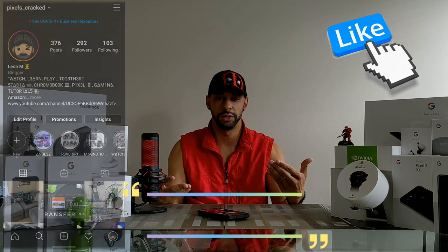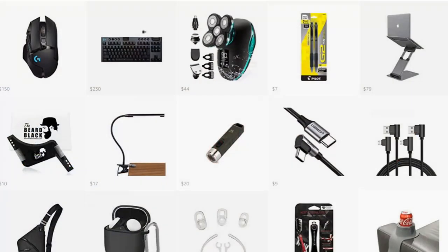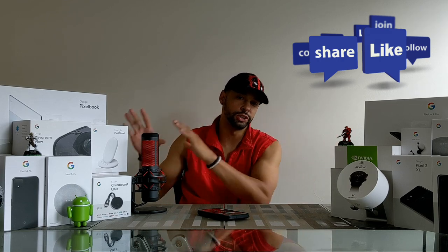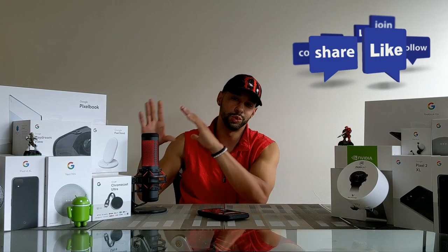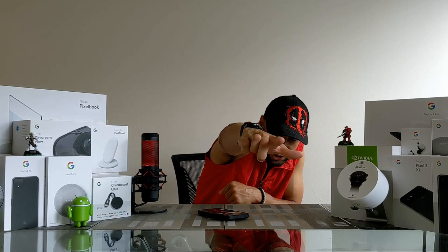There are three ways you can support the channel. First, click on my Amazon storefront link in the description — anything you buy there supports the channel. Second, share this video with someone who might find it useful. And third, click that subscribe button. Liking and subscribing help new viewers decide whether the channel is worth watching. Until next time, Leon checking out.